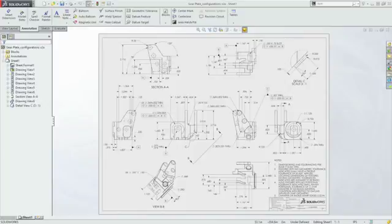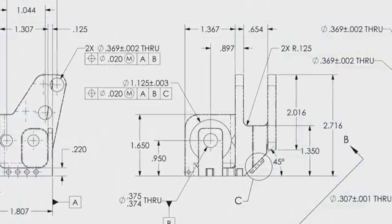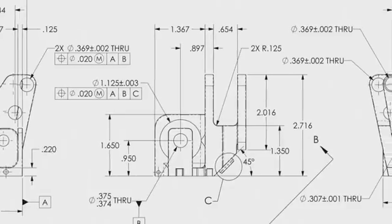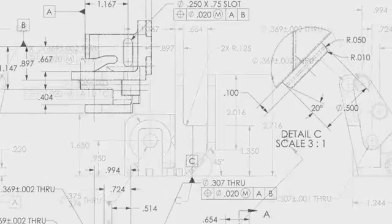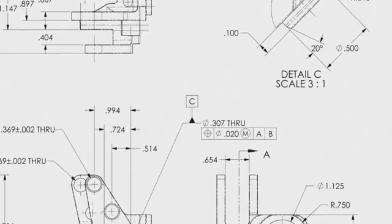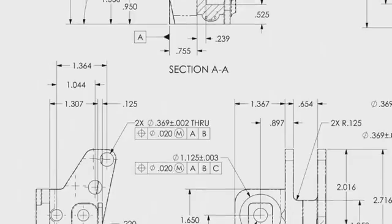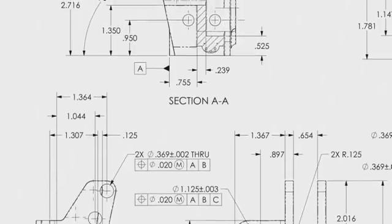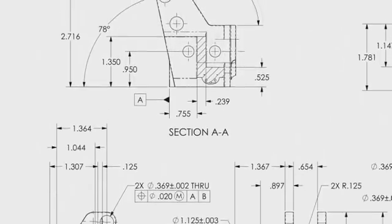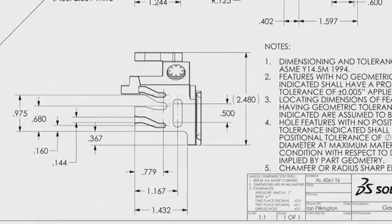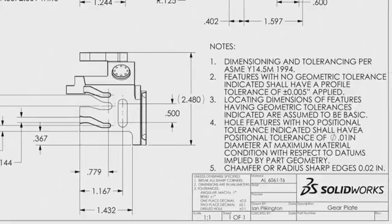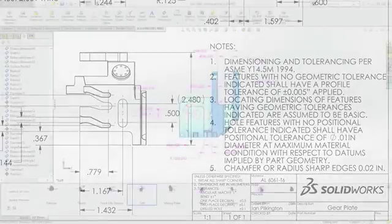Thousands of companies rely on the industry-leading capabilities in SOLIDWORKS to create accurate 2D drawings to convey product manufacturing information such as dimensions, tolerances, notes, and surface finishes. However, these 2D drawings can be expensive and time-consuming to create and maintain and are prone to interpretation errors.